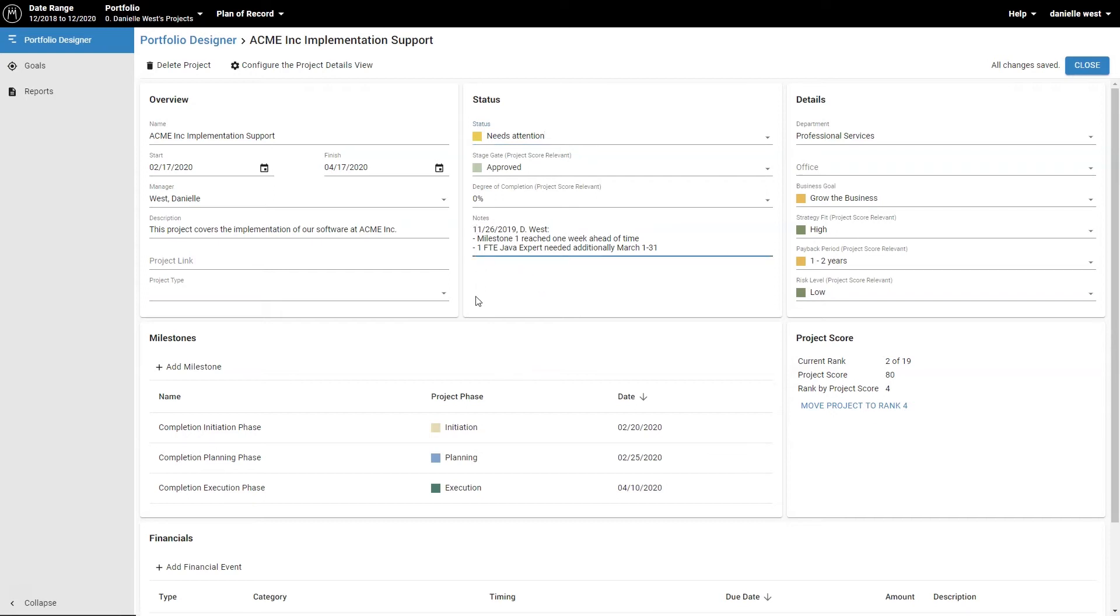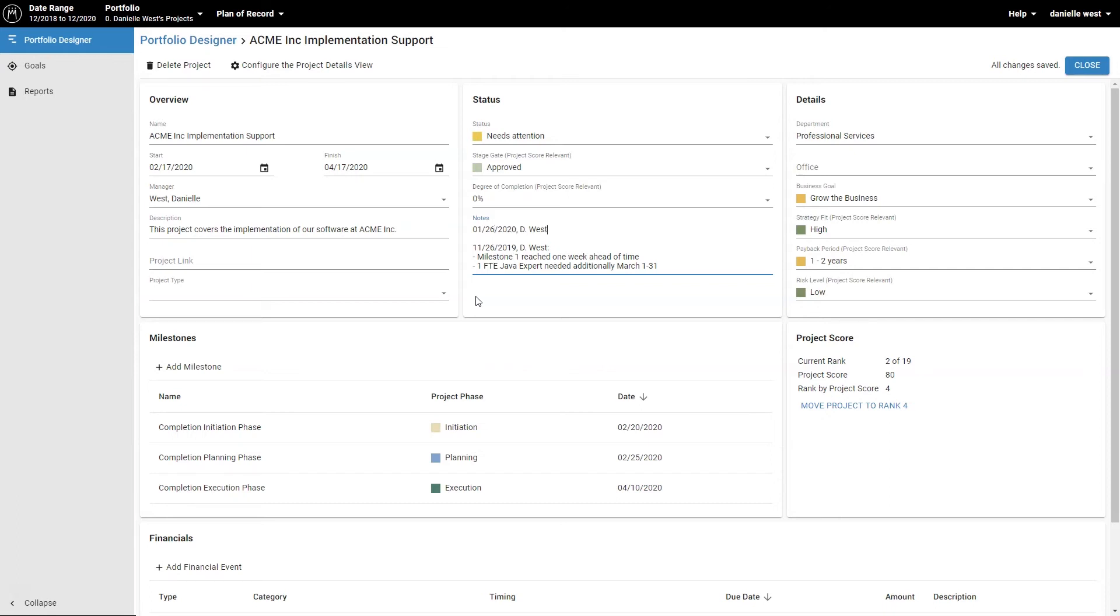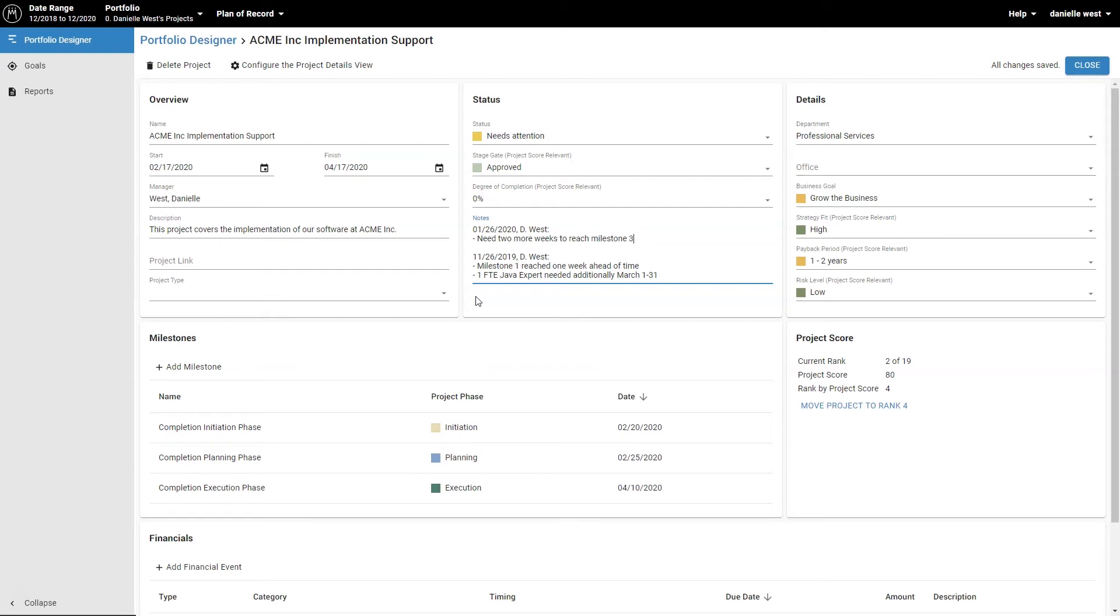In the notes field, enter any change requirements that the portfolio coordinator needs to be informed of. For example, when a project needs additional employees or if the completion date needs to be extended. You can also use the notes field to communicate the expected requirements of a new project during the project planning phase.